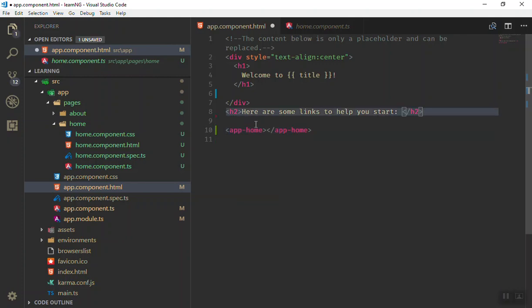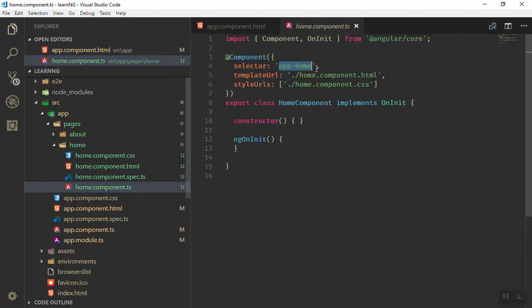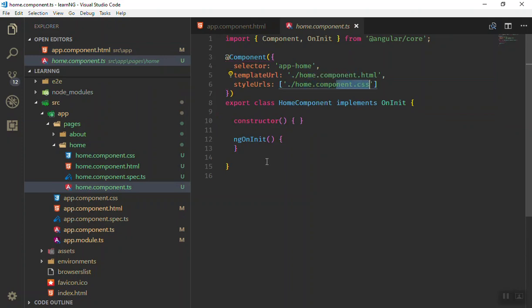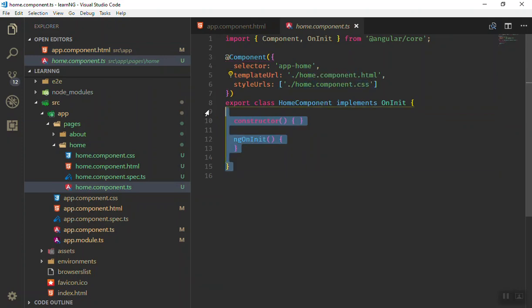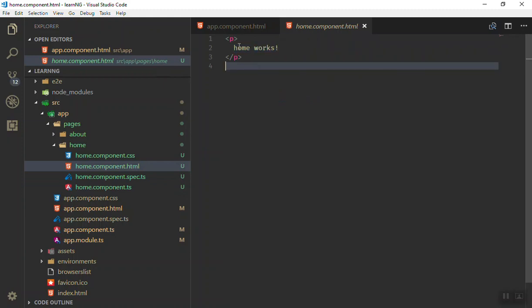For now, what is inside our home component? If I come here, as you know this is our home component. Here is the HTML and here is the CSS. Here is the constructor and all the logics will be here. For now we don't have any logic. If I go to the HTML it is only a p tag with home works like that.